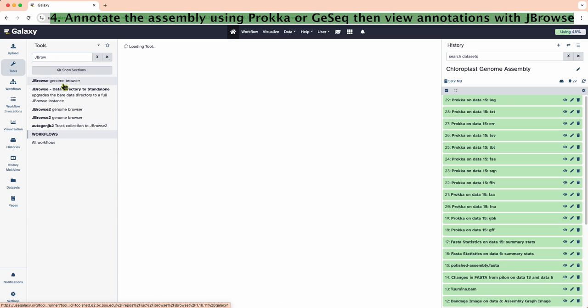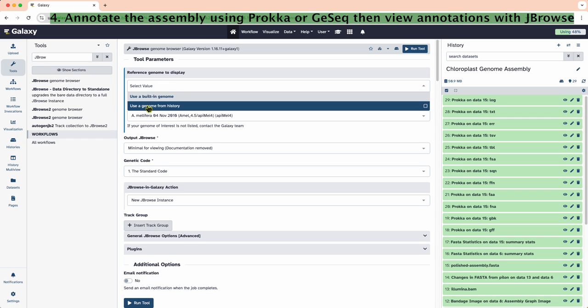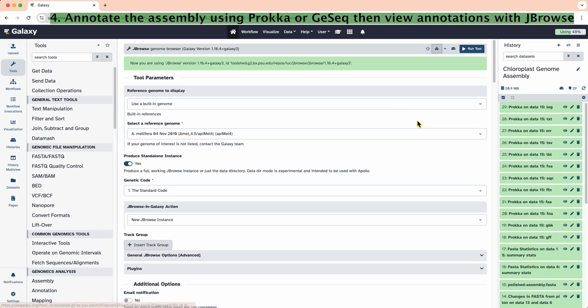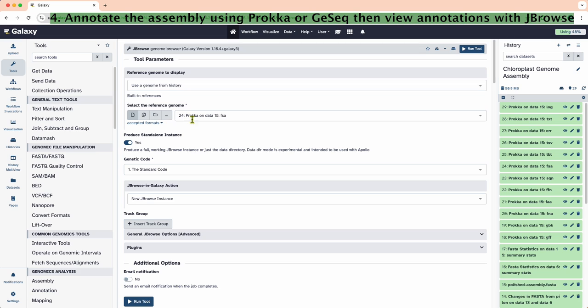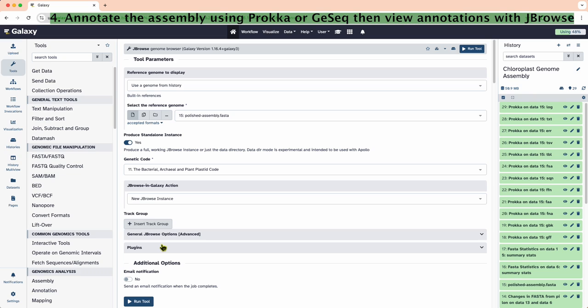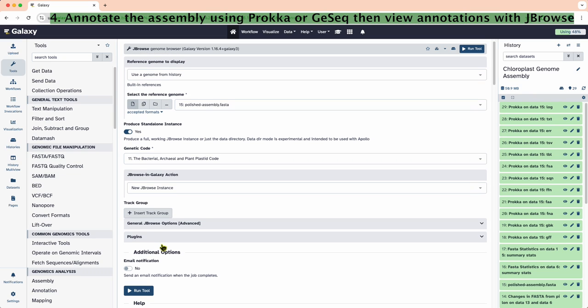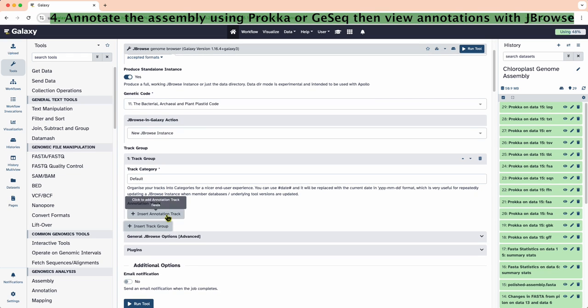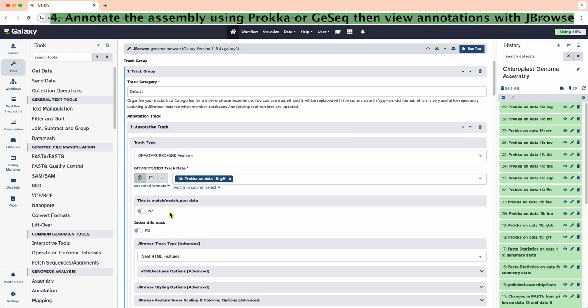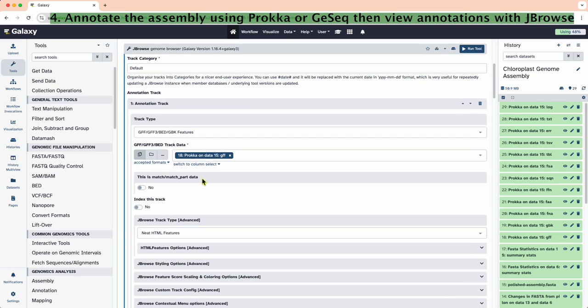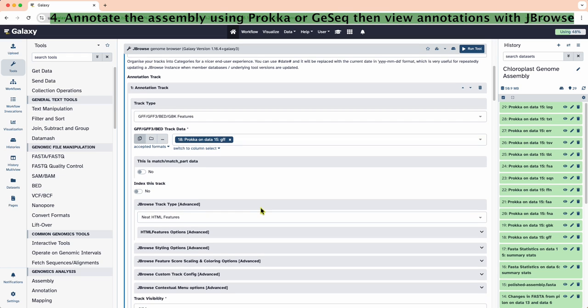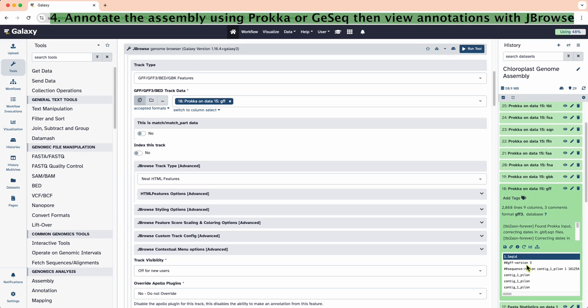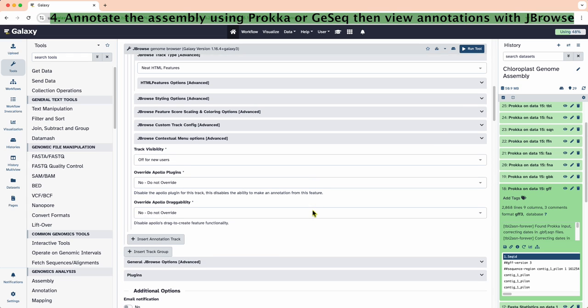Next, we will view the annotation file using the JBrowse genome browser. In this step, the tutorial indicated that we needed to use the JBrowse Galaxy version 1.16.4 plus Galaxy 3. We want to view the polishedassembly.fasta file using the plant plastid genetic code. We are doing a new JBrowse instance. We will insert a track group, then insert an annotation track. Choose the type GFF/GFF3 bed features and select the GFF file from Prokka. Now we hit run.